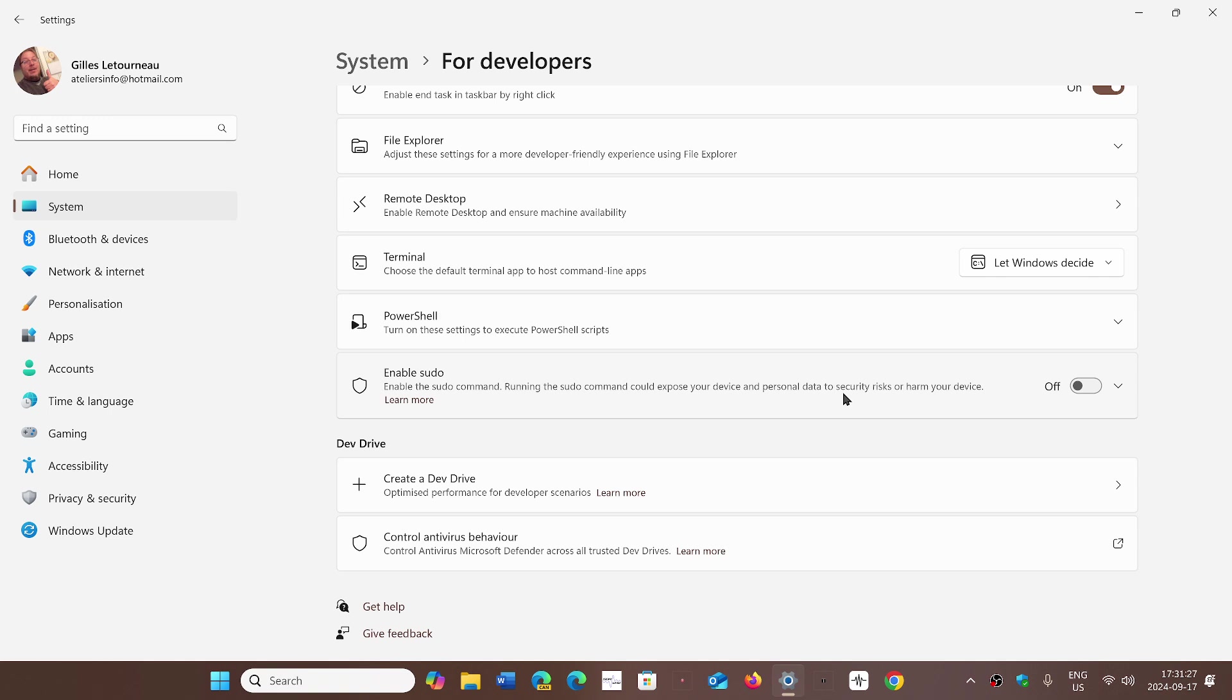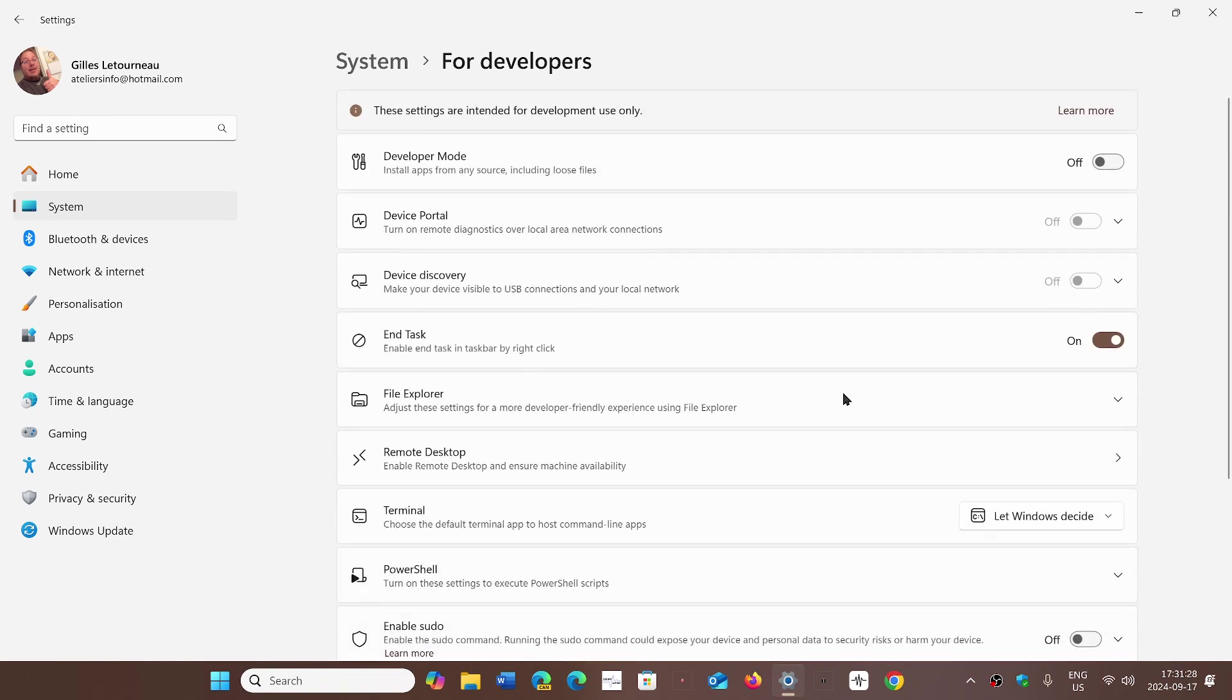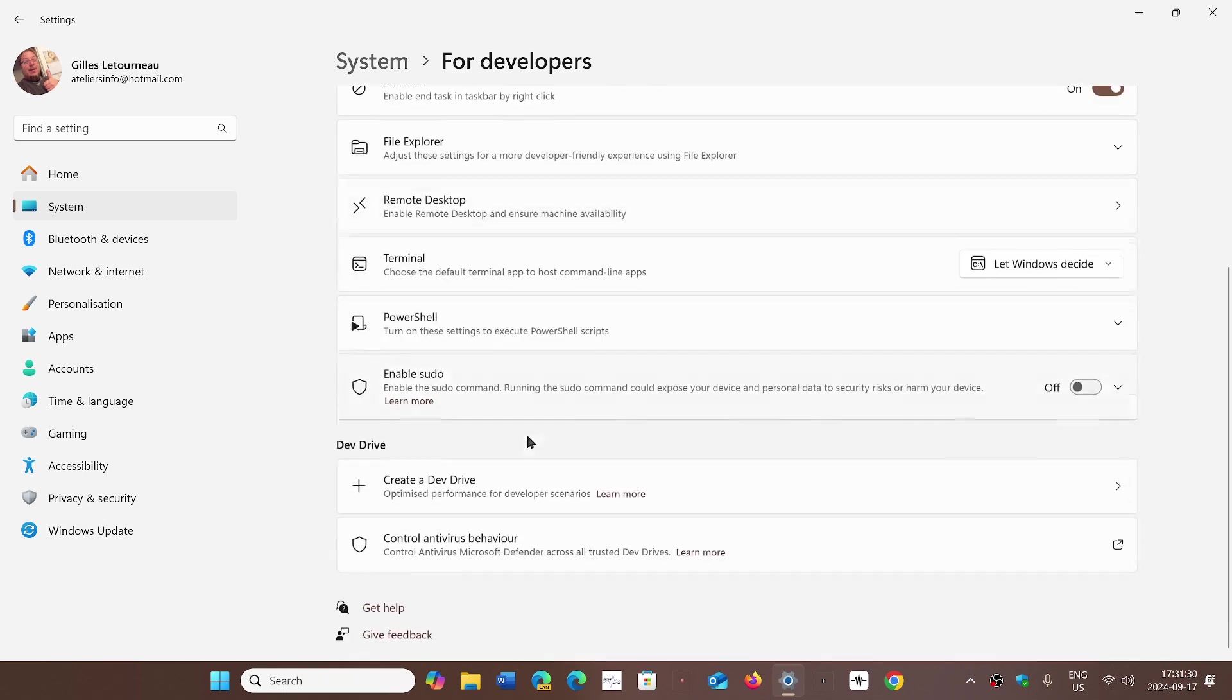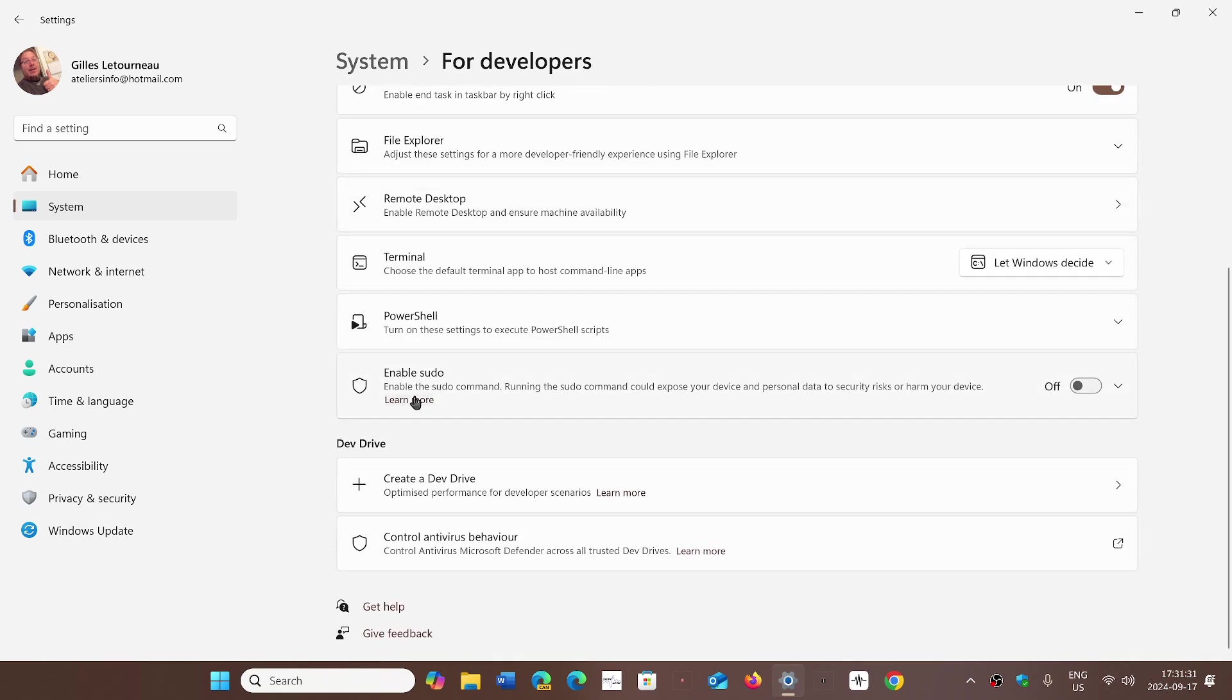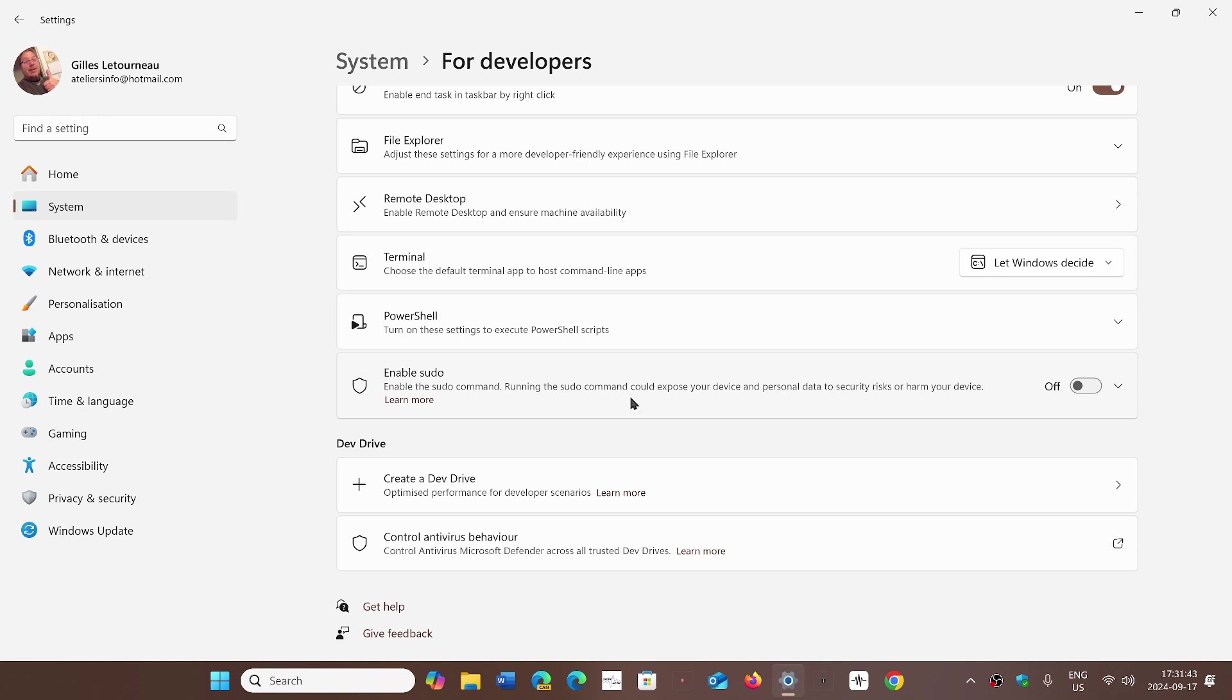And this comes with a warning. It does say enable the sudo command - running sudo command could expose your device and personal data to security risks or harm your device, because it now gives an easy way for elevated command prompts.